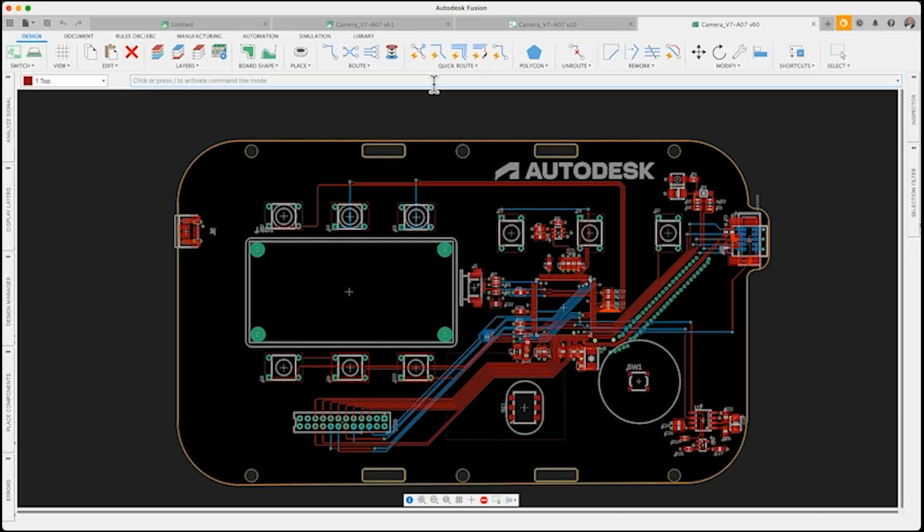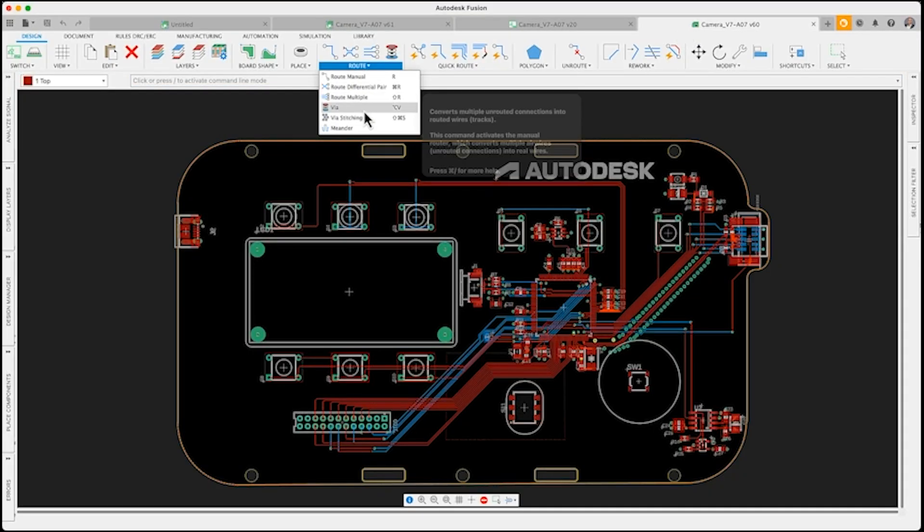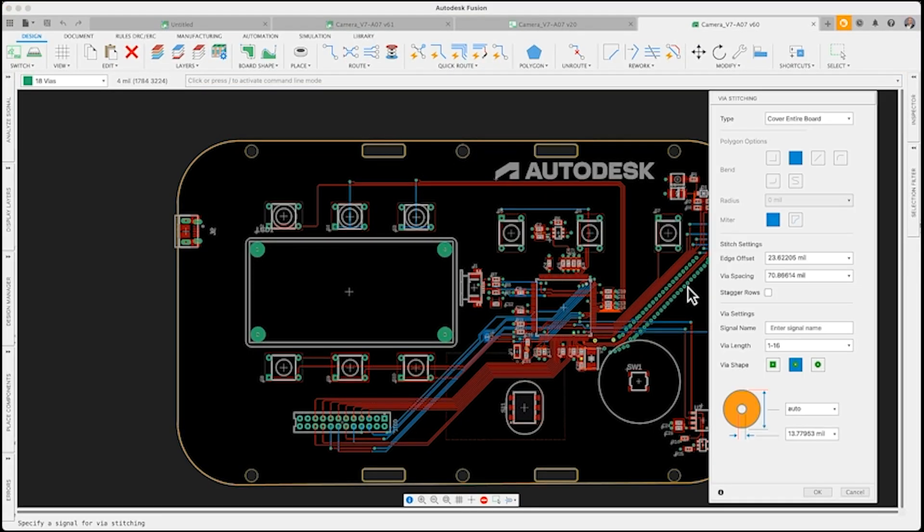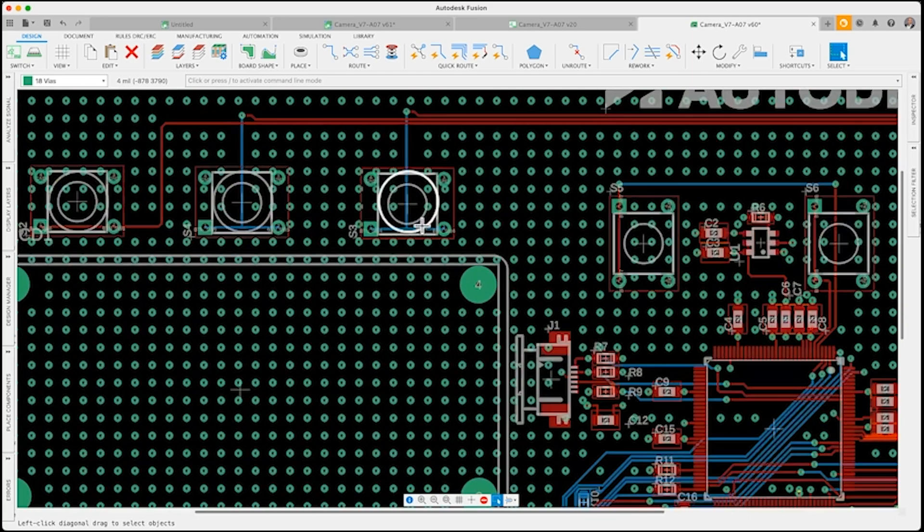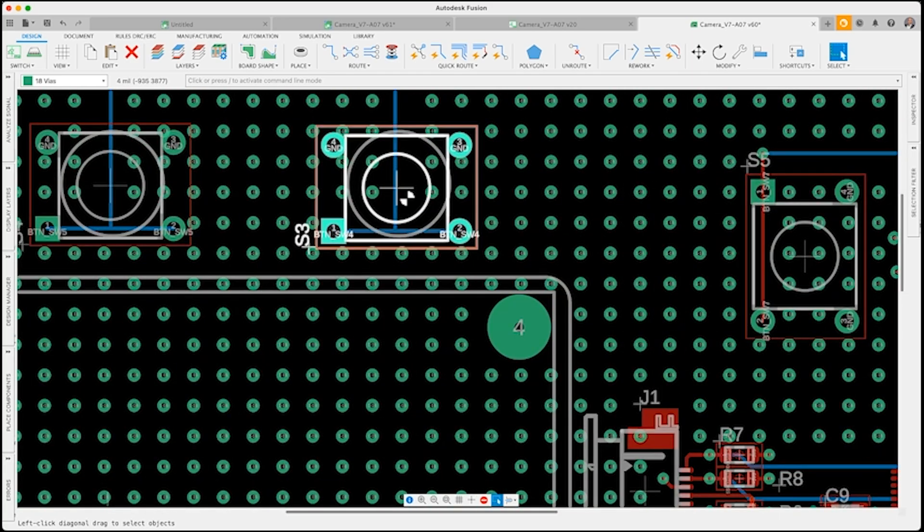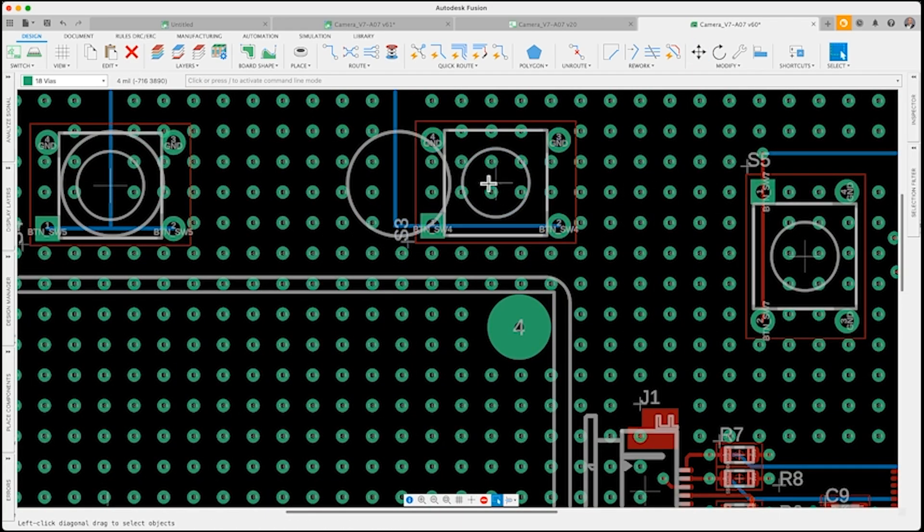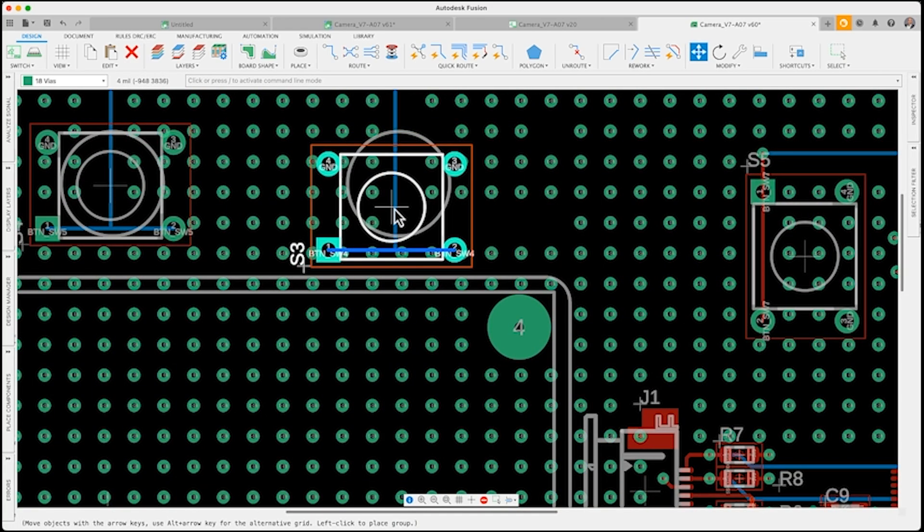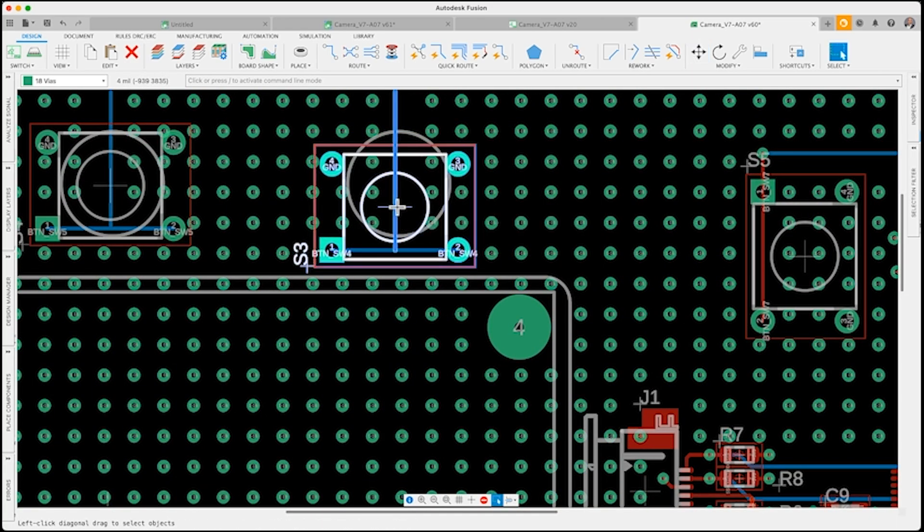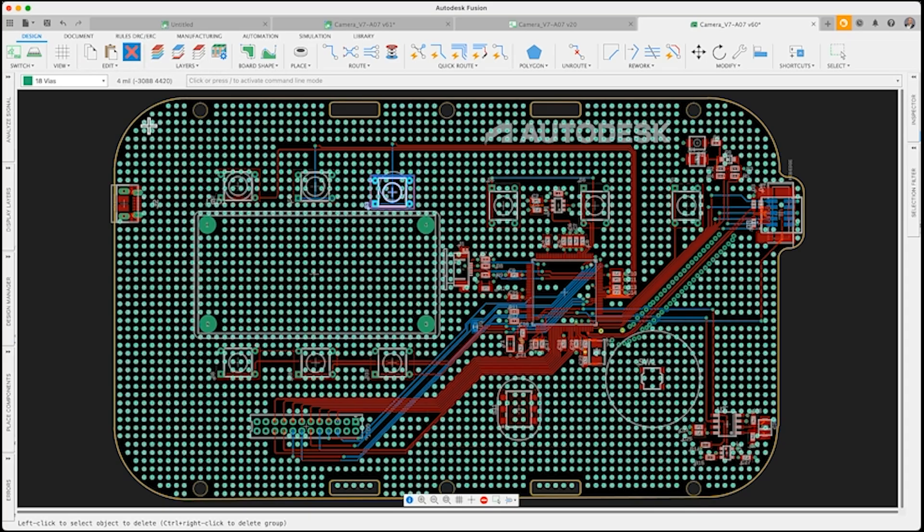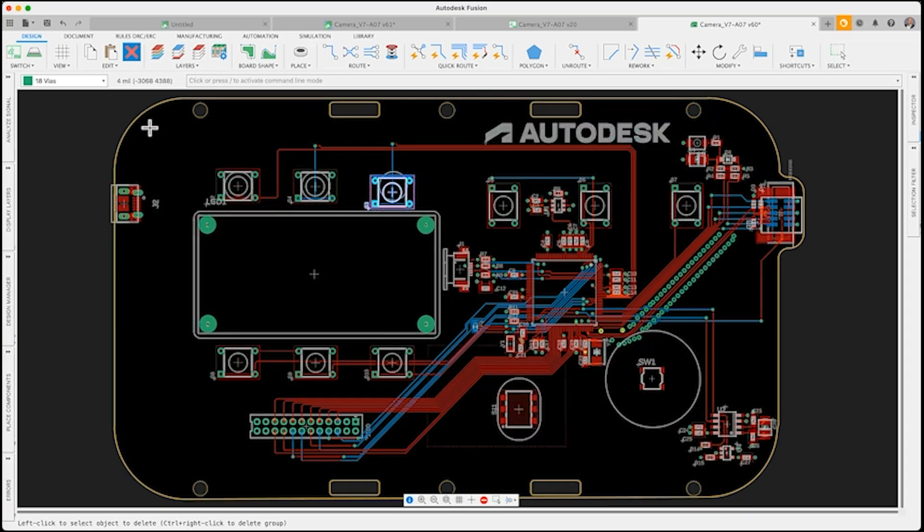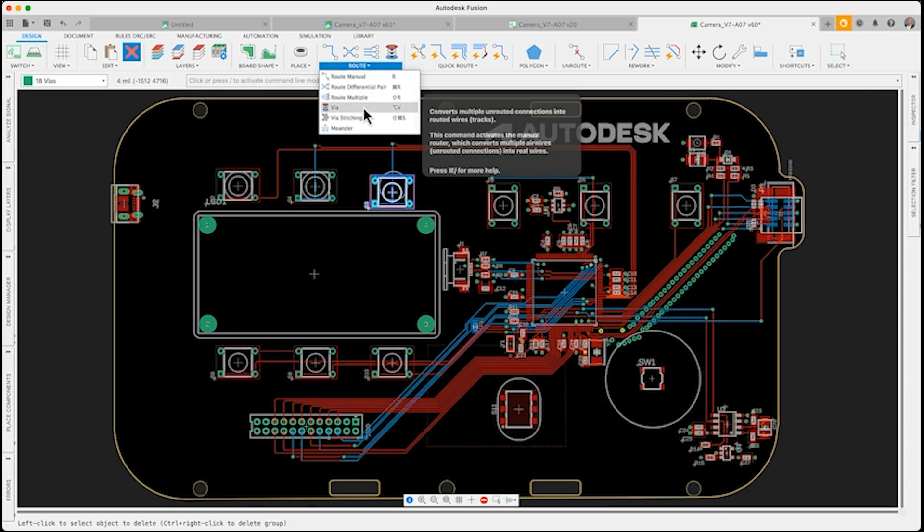We're thrilled to bring you the latest game-changer in Fusion Electronics, Via Stitching. This feature isn't just about upscaling your design, it's about precision control over your PCB's thermal management and electrical performance.